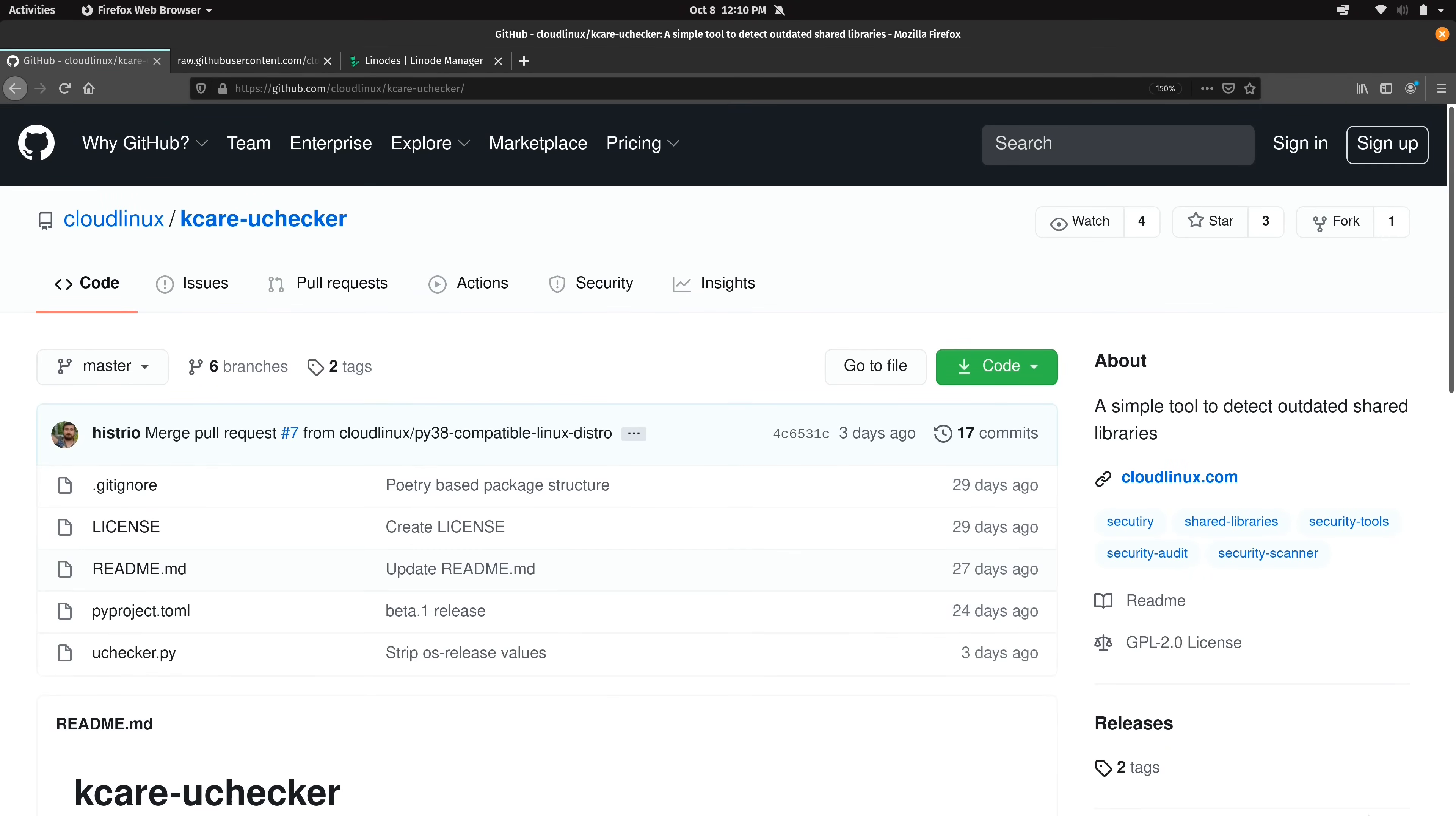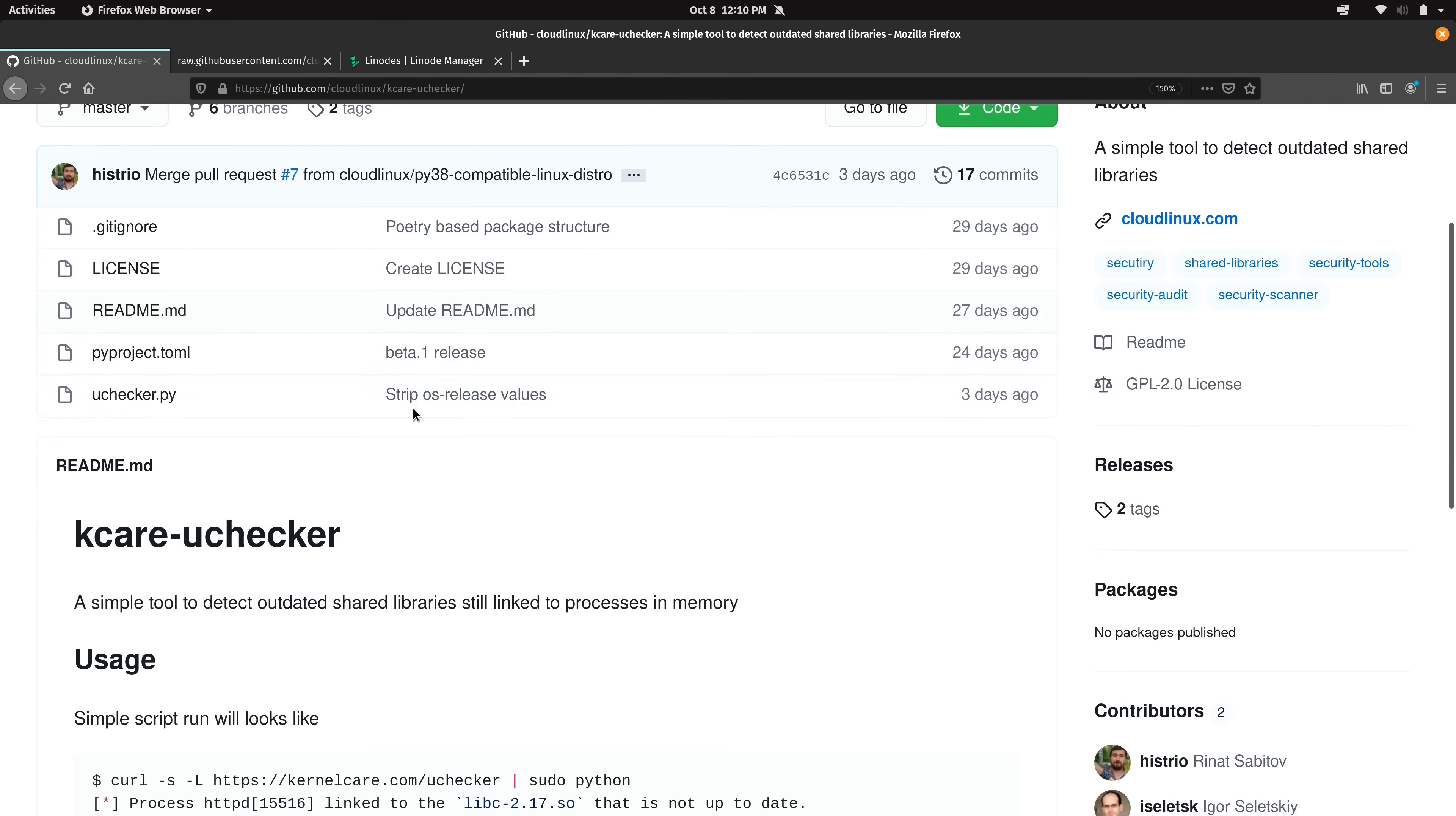All right, so here we are on my laptop and I've gone ahead and pulled up the GitHub page for uChecker and here it is. And inside this repository we have a handful of files right here. And the star of the show is this one, uChecker.py. It's a Python script as the extension would lead you to believe. And this is the actual script that we will be running.